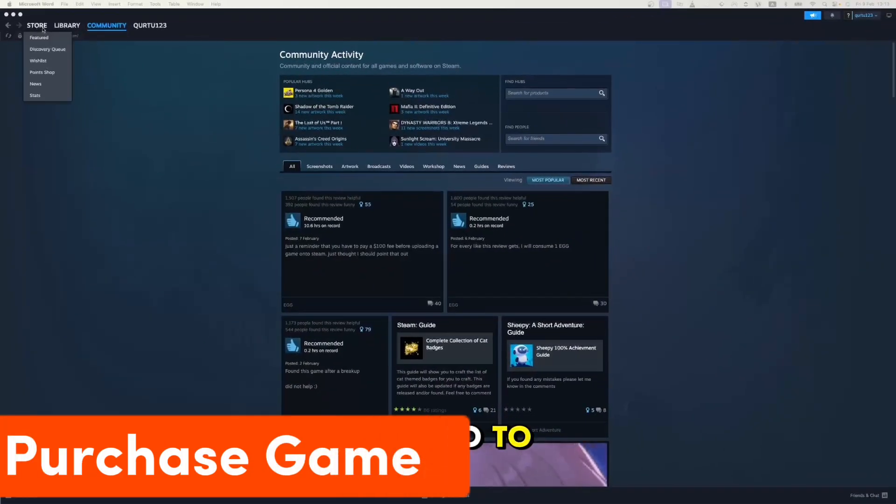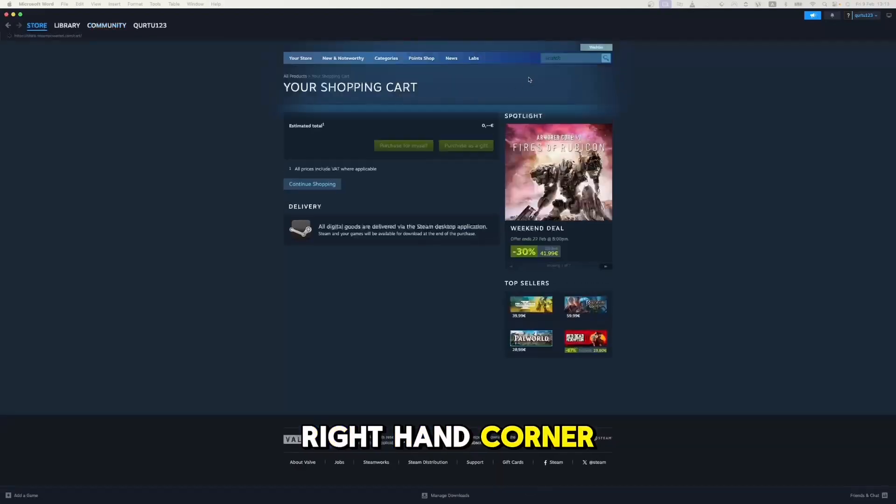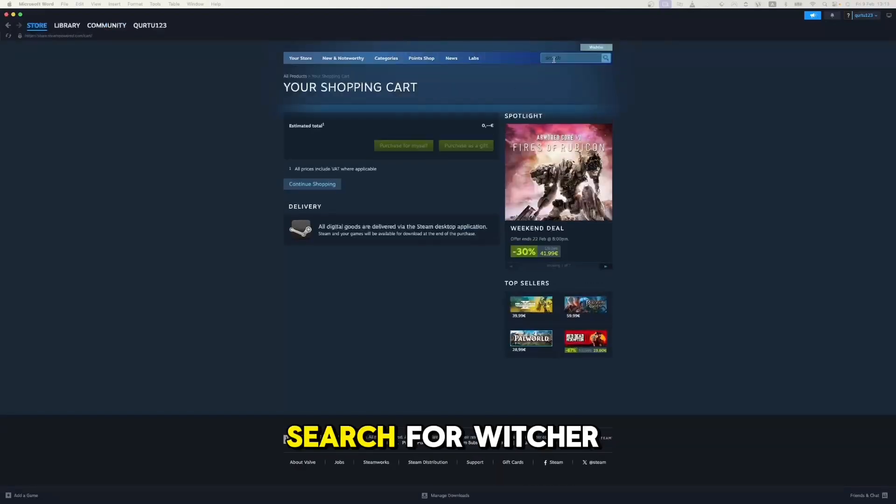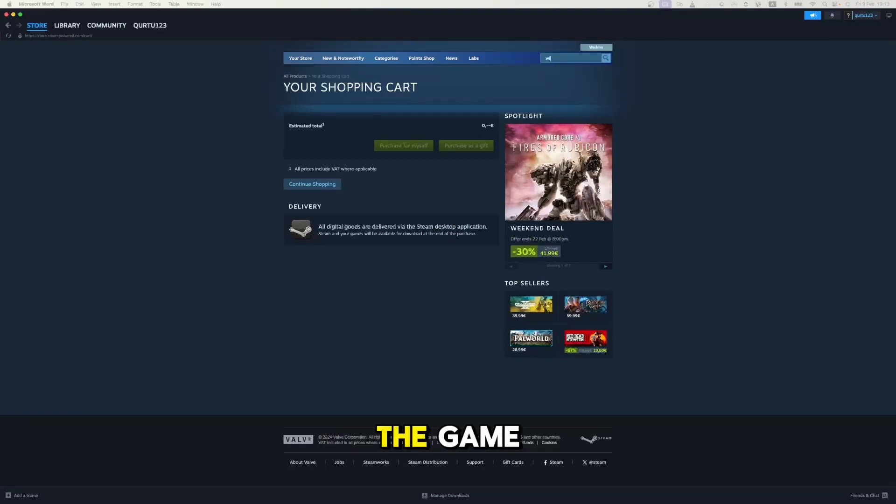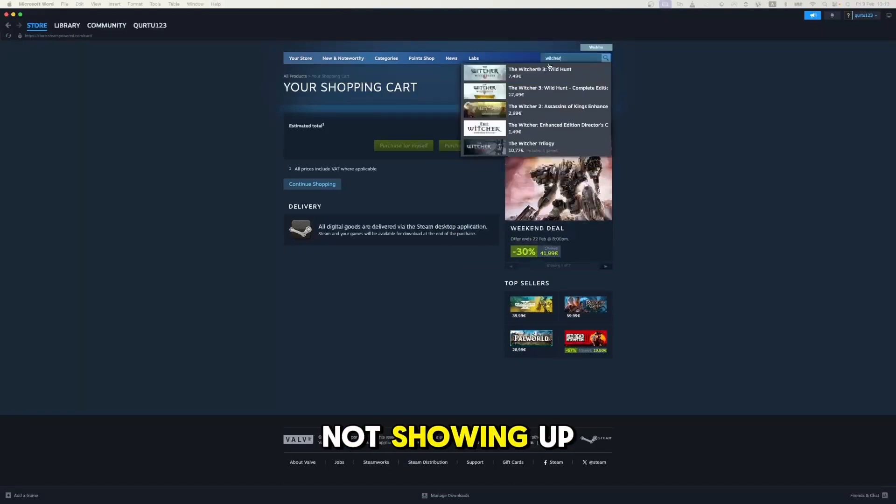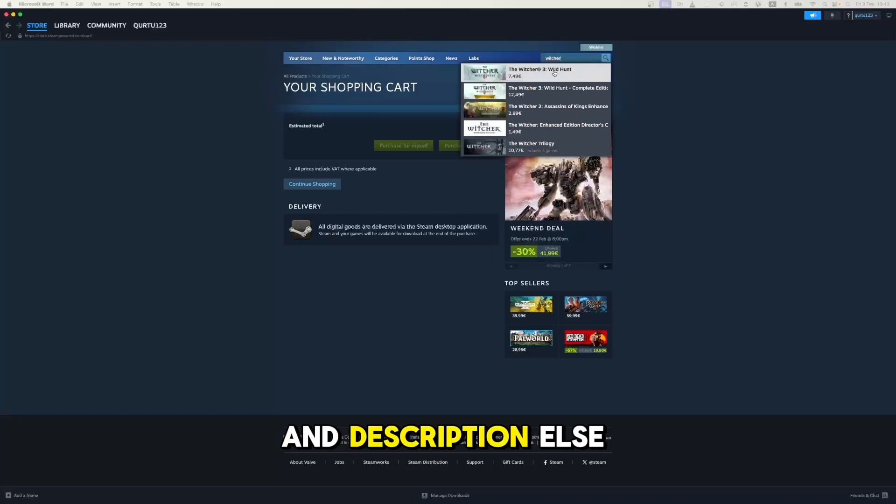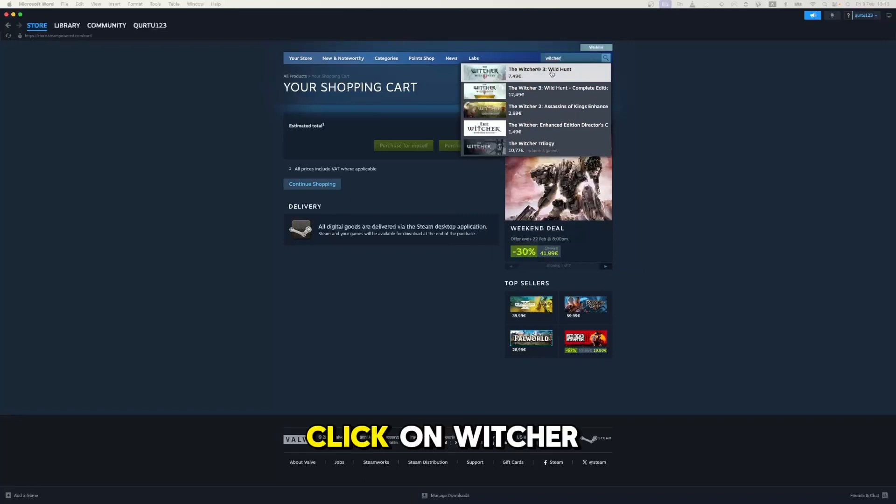Now, go to Store and click on the Search box at the top right-hand corner. Search for Witcher 3 to download the game. If game is not showing up, check out video in description. In the drop-down menu, click on Witcher 3.